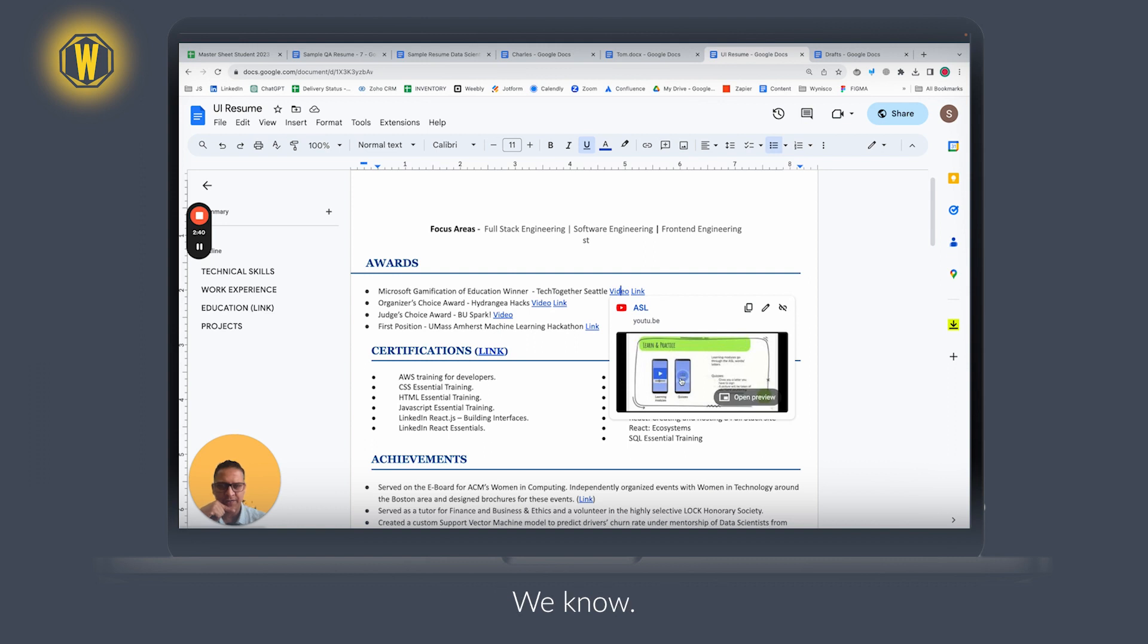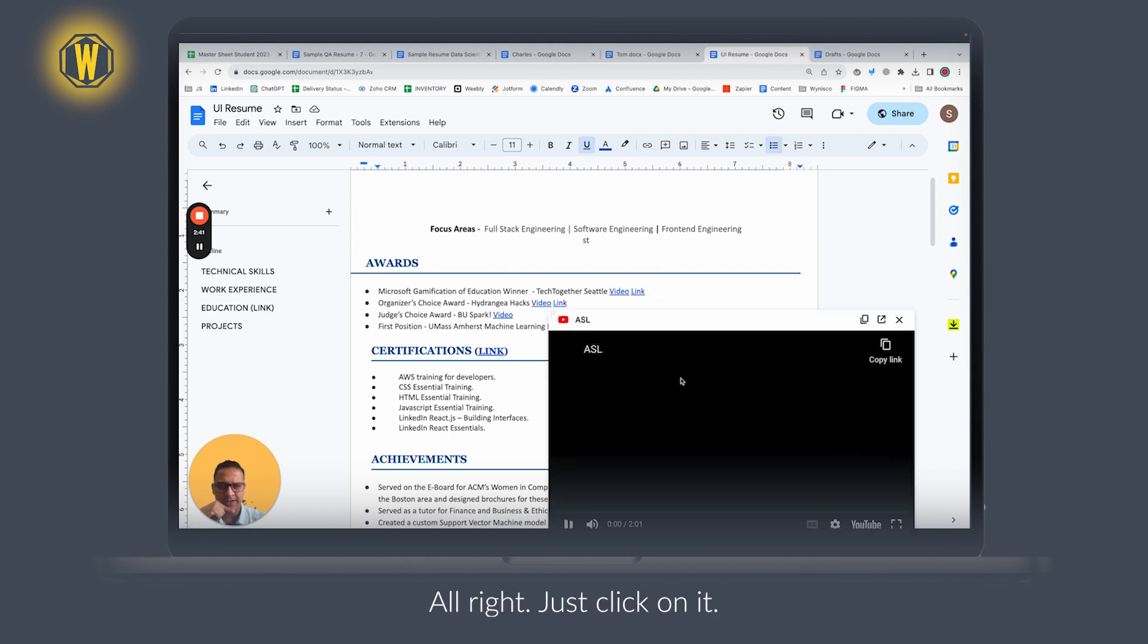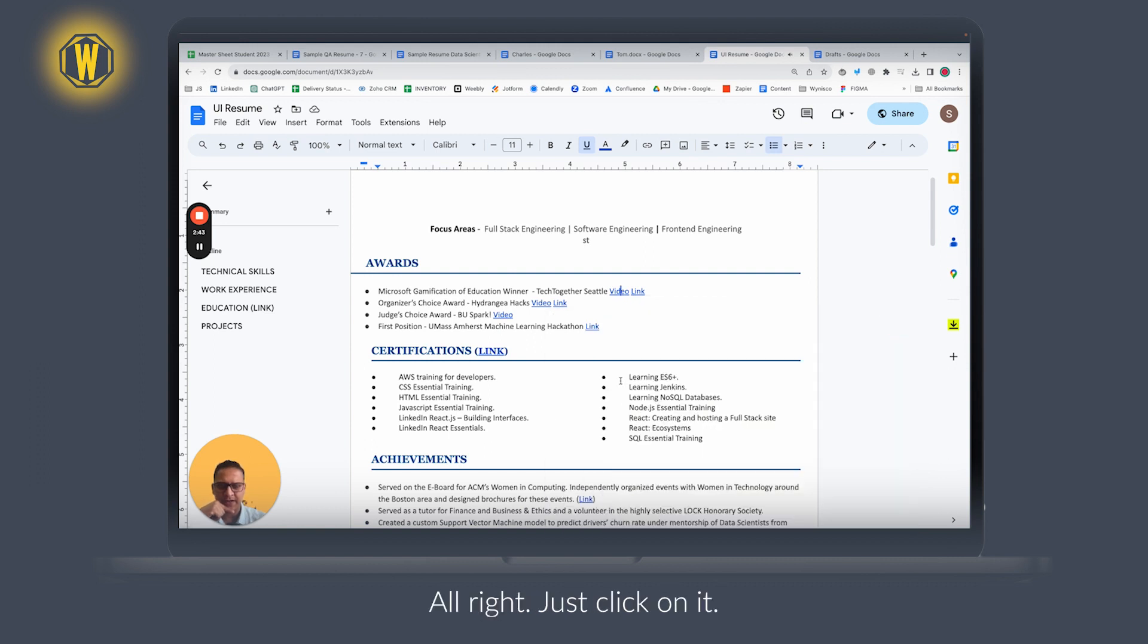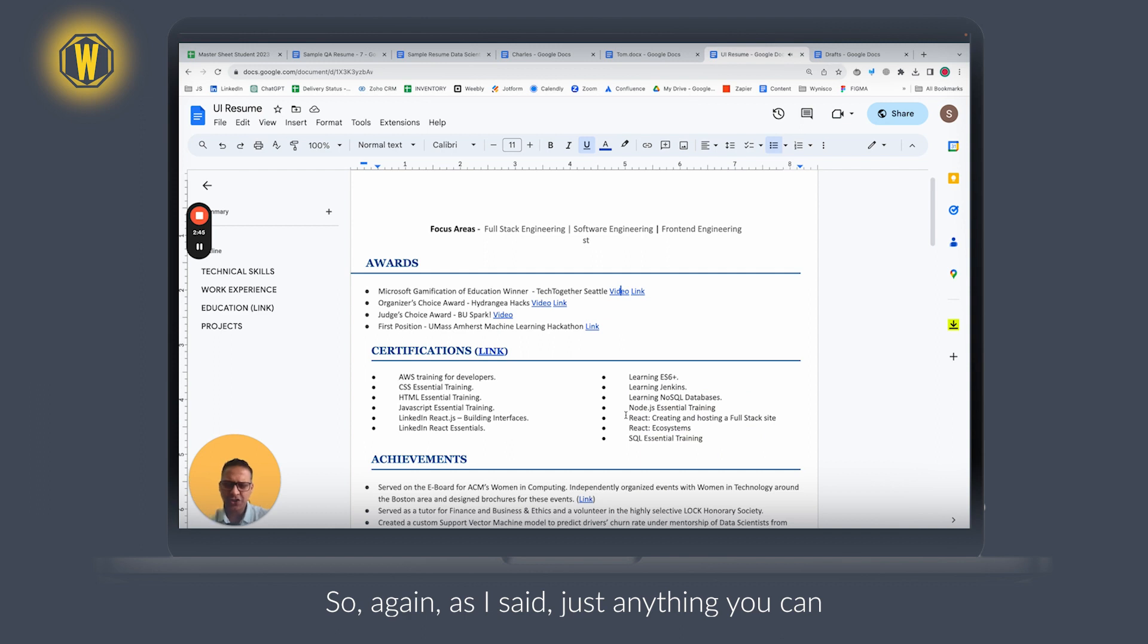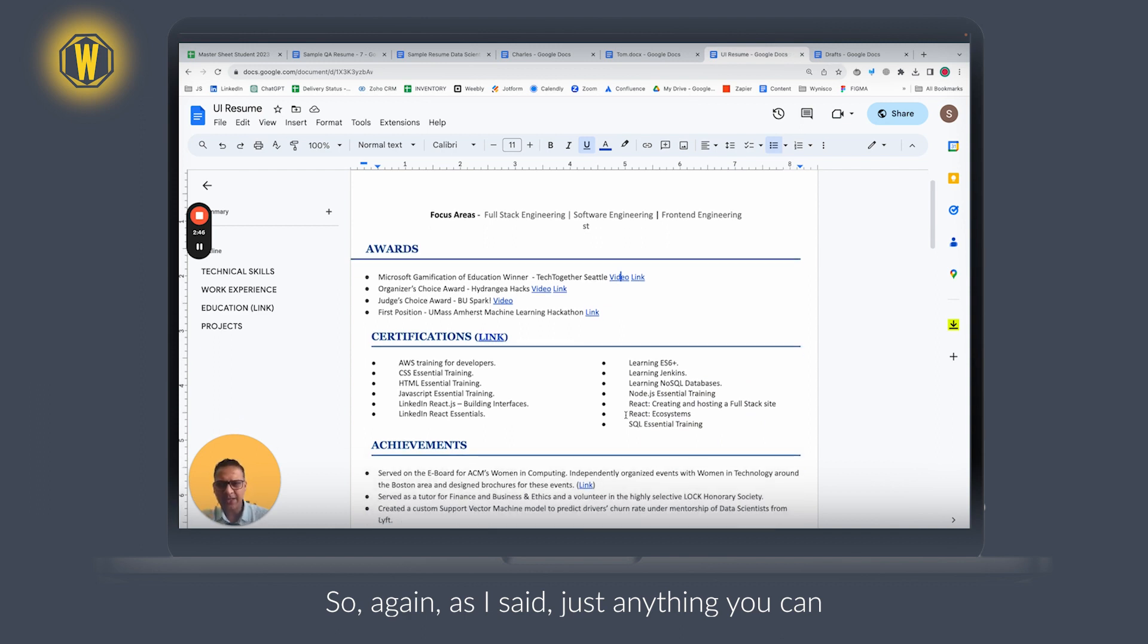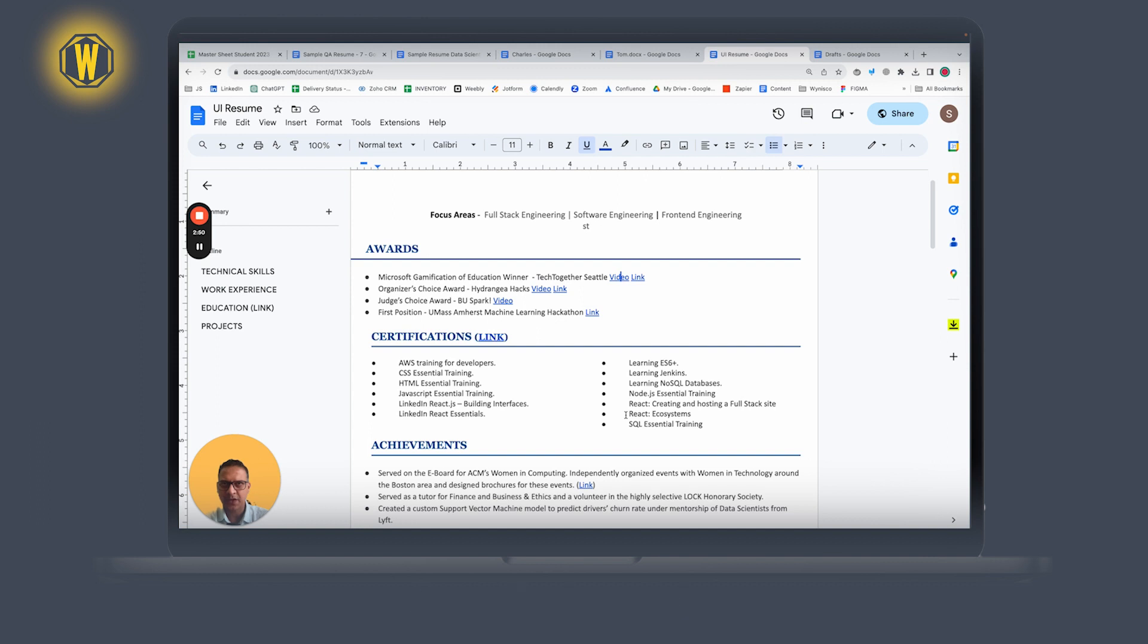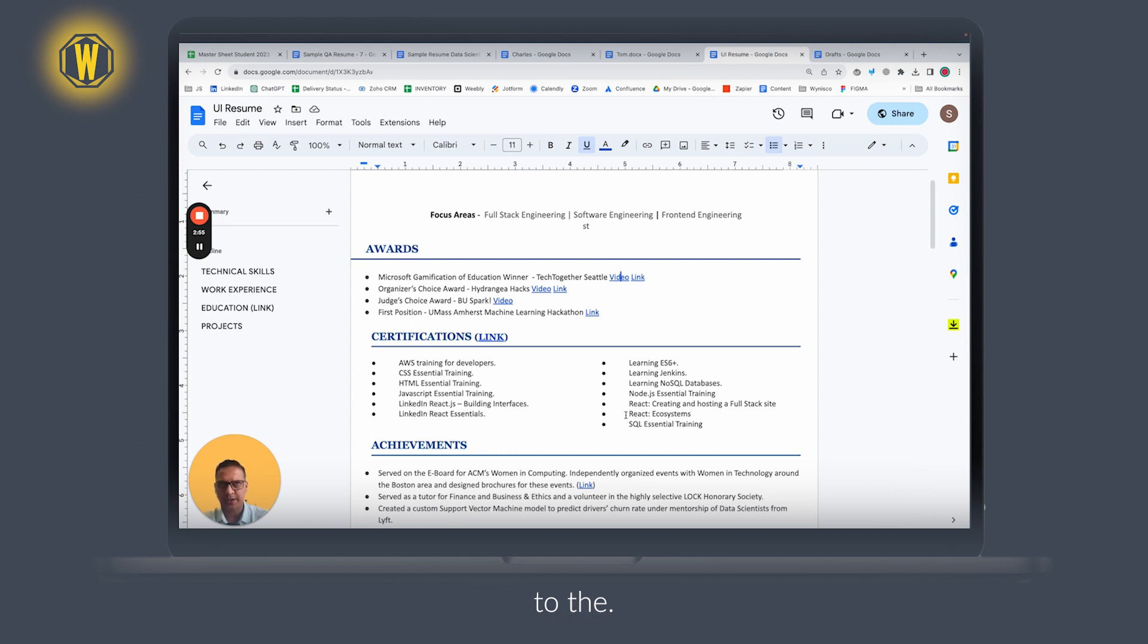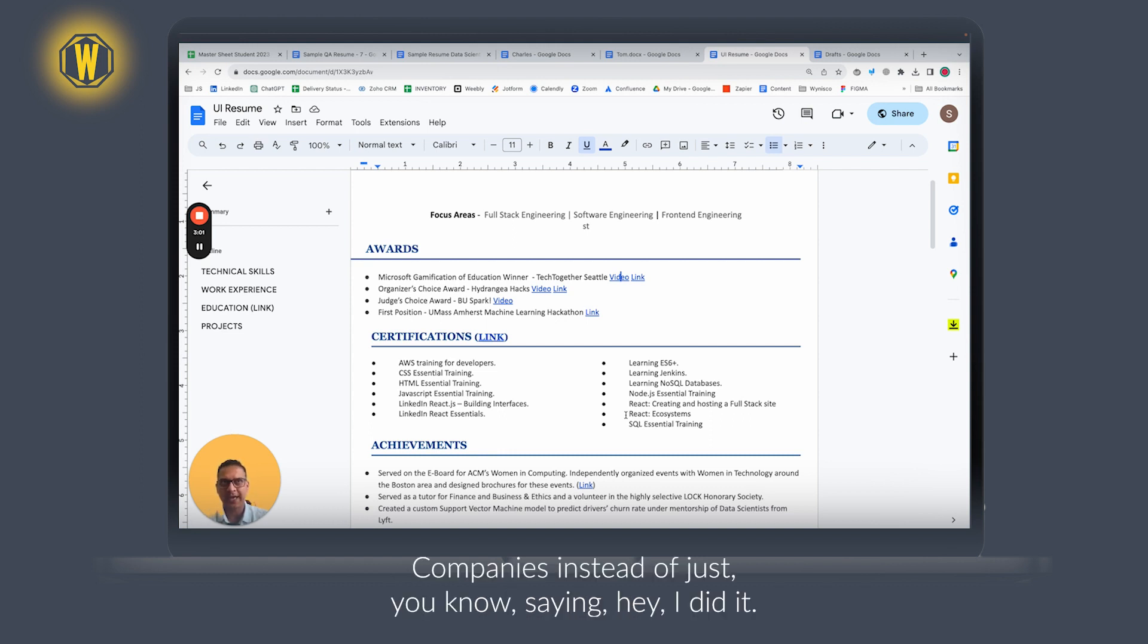Again, as I said, anything you can do—certifications you have—all of this must be shown to the companies instead of just saying 'hey, I did it.'